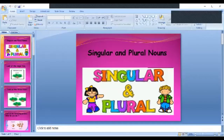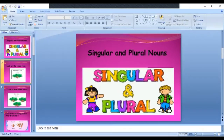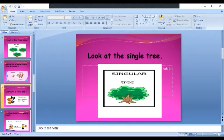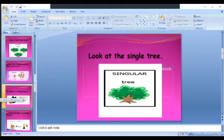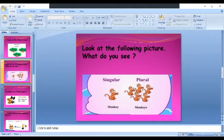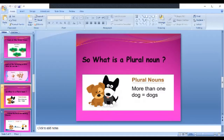Now, let's move on. You can see here that there is a singular tree — only 1 tree. And these are 3 trees, so they are plural, because it is more than 1. Here again, look at the following picture. What do you see? One monkey. And how many monkeys are there? 1, 2, 3, 4, 5 monkeys. So, 1 monkey is singular and more than 1 is plural.